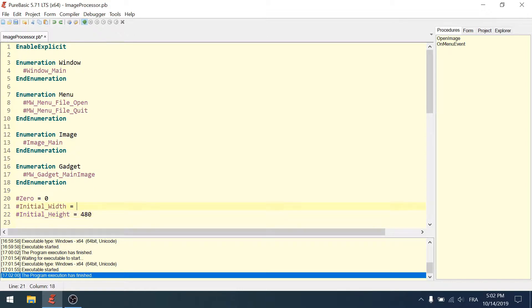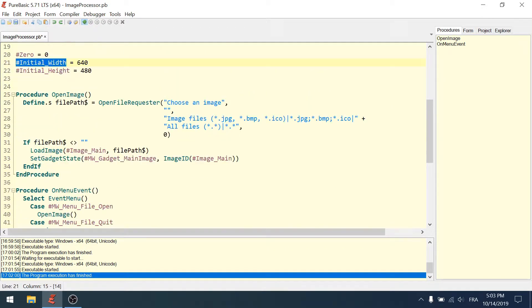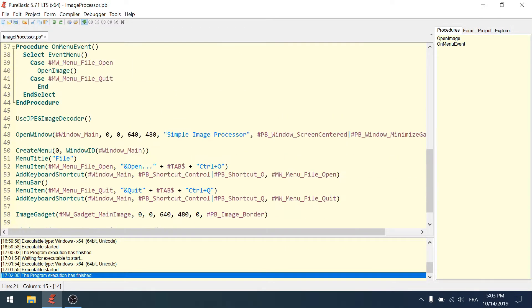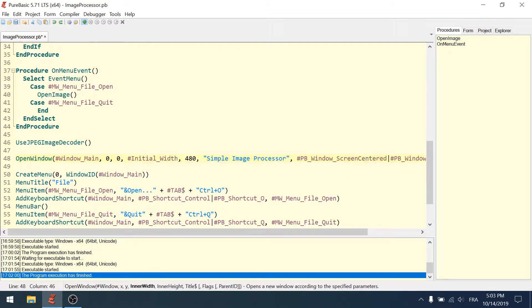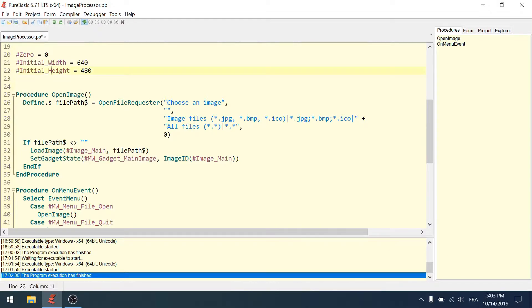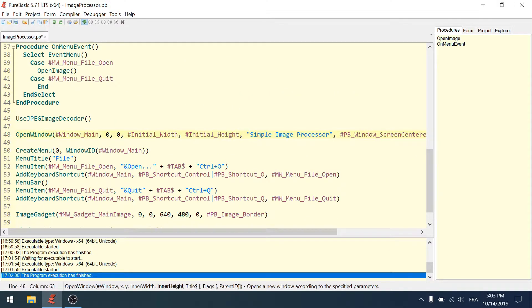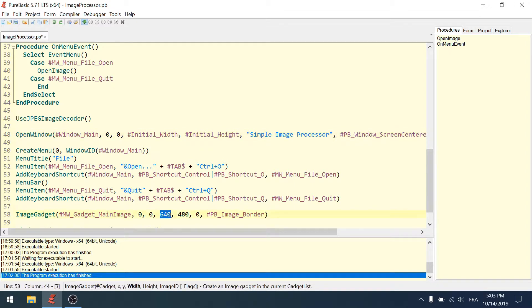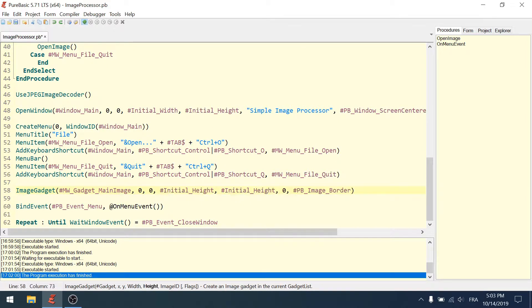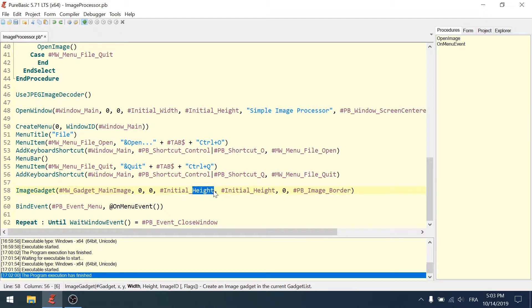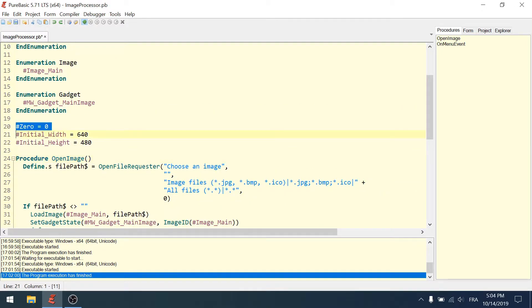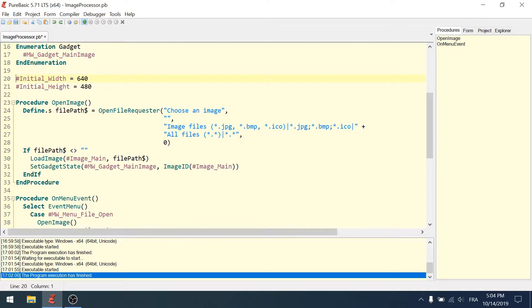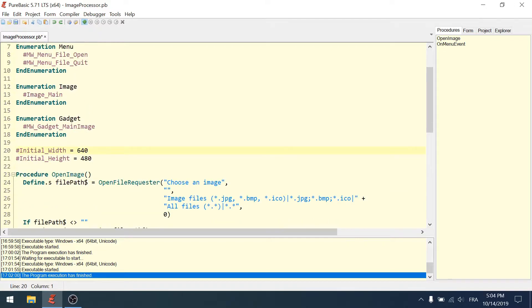If you want to change, let's use it first. Instead of 640 I can use initial_width, and instead of 480 initial_height. The gadget is at the same size. Now here I need to say initial_width and initial_height.